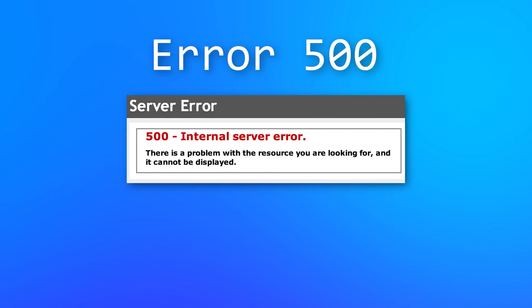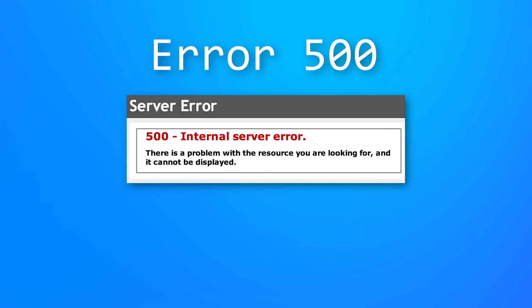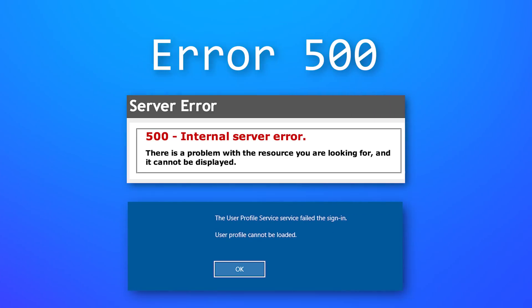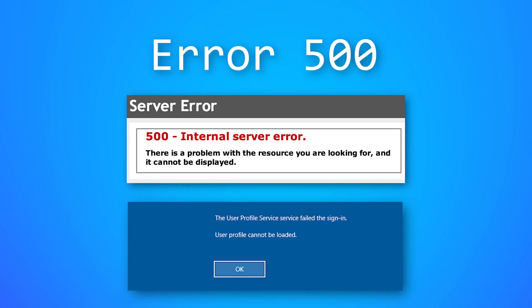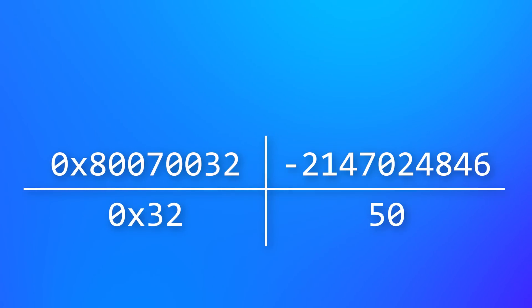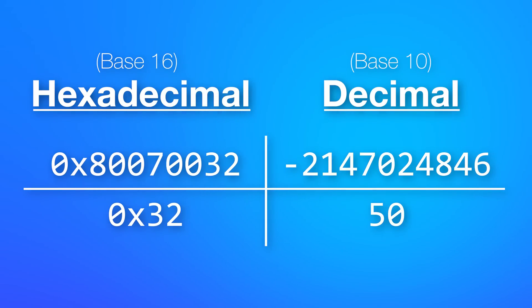For example, take error 500. If you're browsing the web, it's probably an HTTP error 500, meaning internal server error. But what if it's a Windows component that caused the error? Windows error 500 means user profile cannot be loaded. So to put it simply, the longer hex error code includes info about exactly which set of error codes to look it up with, whereas with the short one, some assumptions will be made. And those other two code formats are simply the decimal conversions of the long and short hexadecimal codes we just looked at.